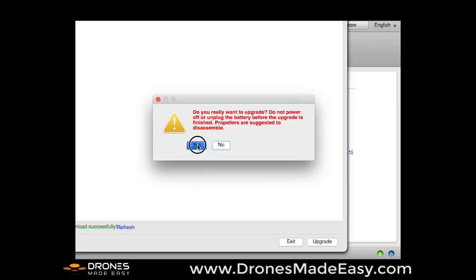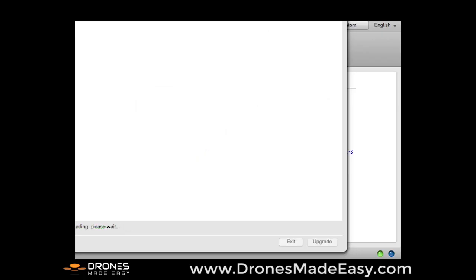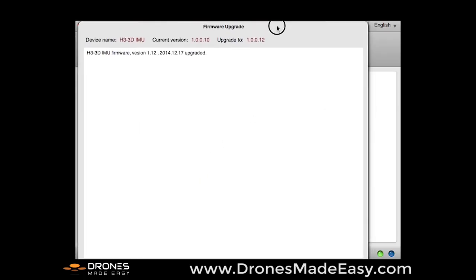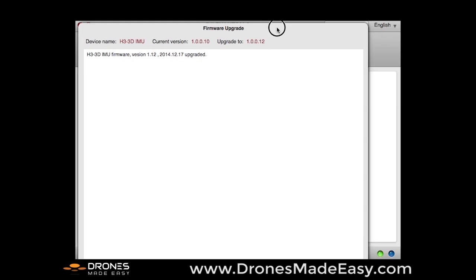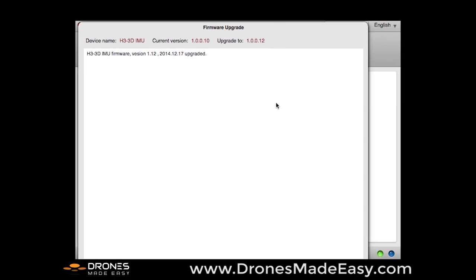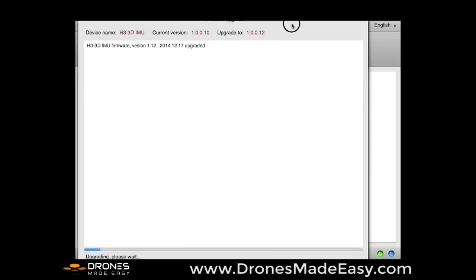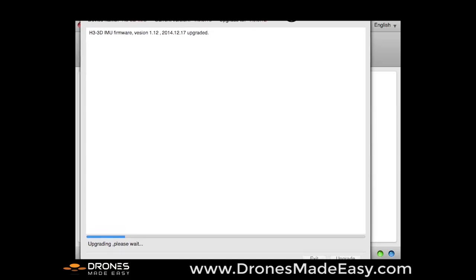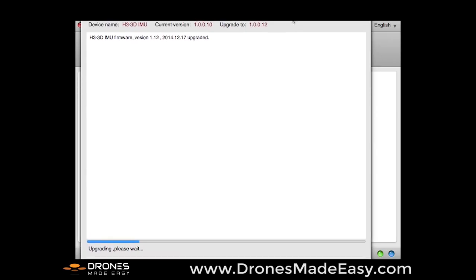And yes, we want to run that upgrade. Bring this down more into the field of view. You can see now that our firmware upgrade for the gimbal is running. So every once in a while you're going to want to plug your Phantom into the software assistant every month or so and see if DJI has released any new firmware for your Phantom 2.